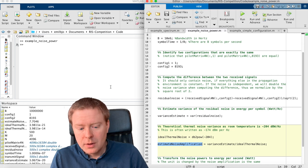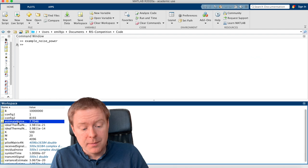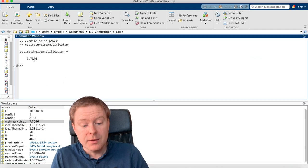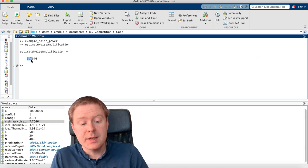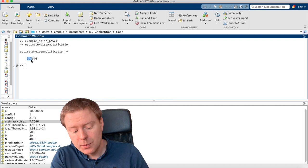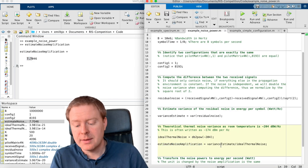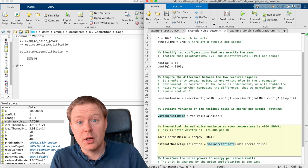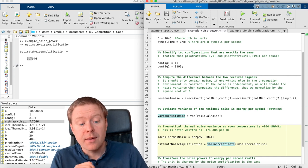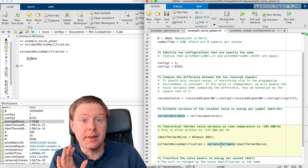So if we are running this code here, we can now look at the estimate of the noise amplification, which is 7.7 in this case, which gives an indication that the noise variance that we are observing in the receiver hardware is 7.7 times larger